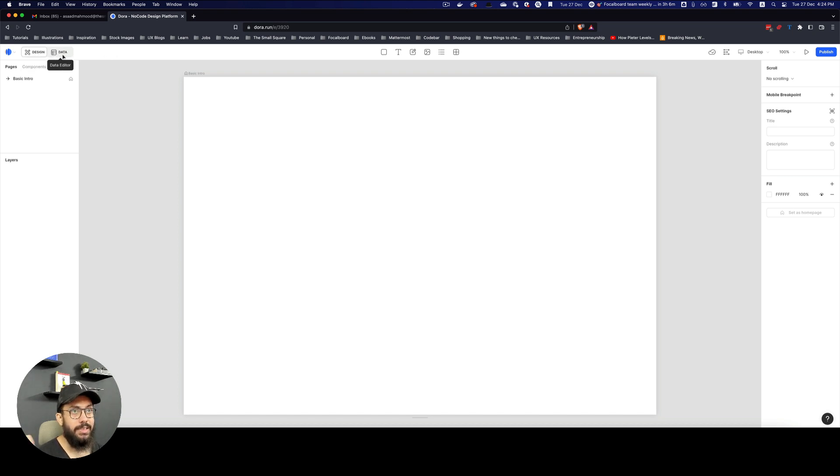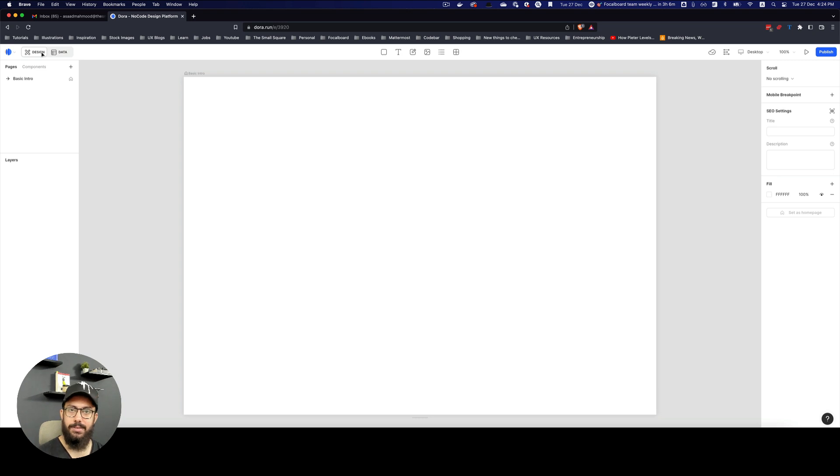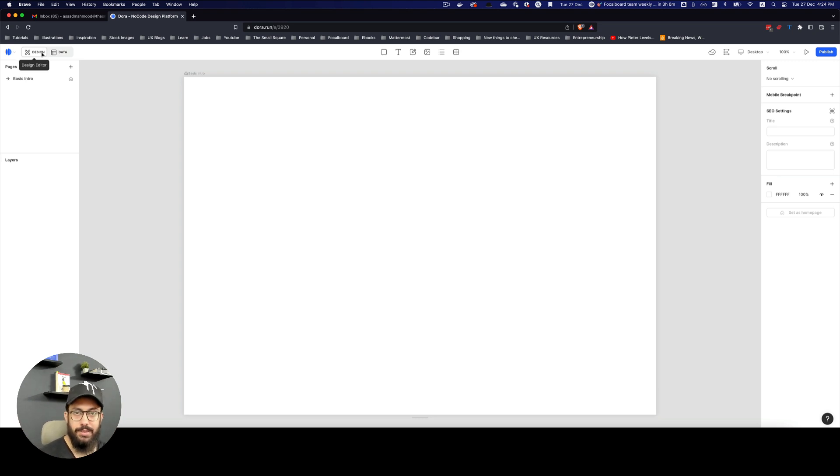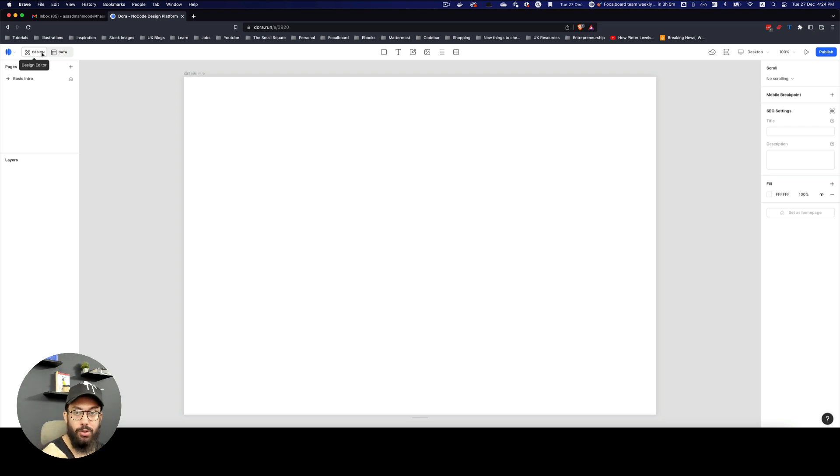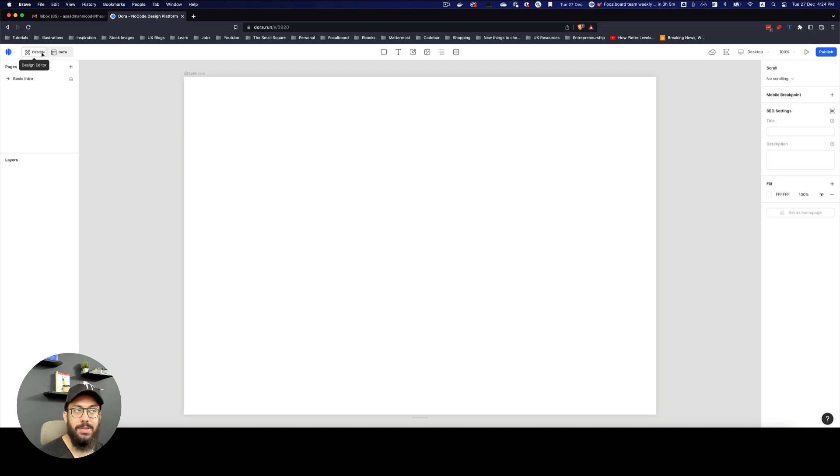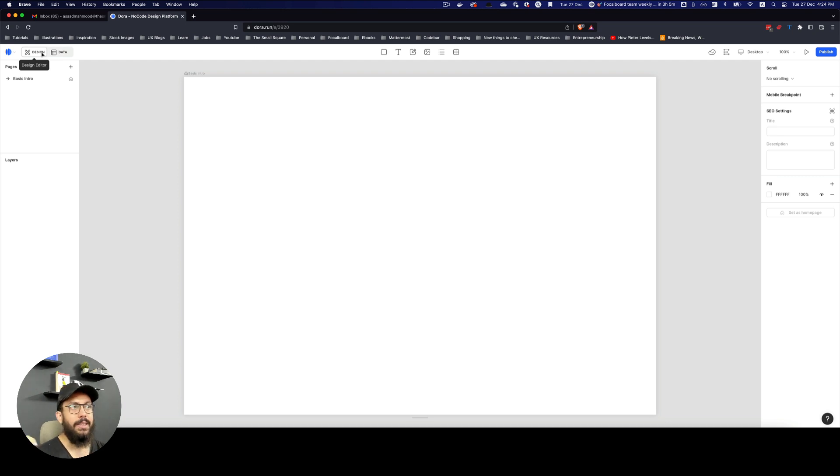I'm going to talk about data particularly afterwards, but basically data is just a database where you can store values similar to how you would store them in a CSV or on an Excel sheet or a Google sheet. And you can then use those values, whether those are images, text, any other elements in your designs to create different types of elements like cards maybe or products or something.